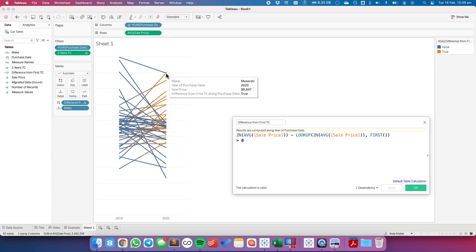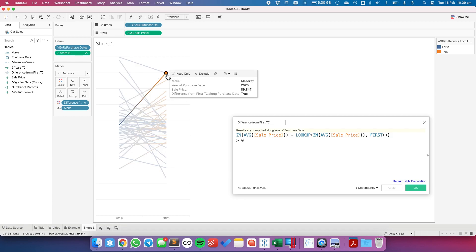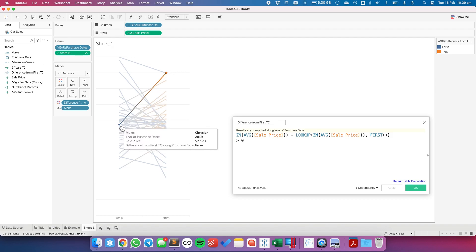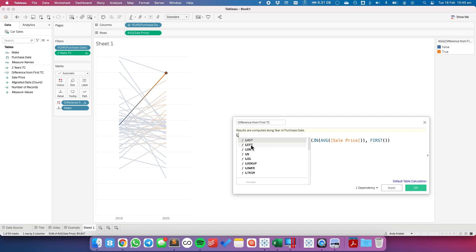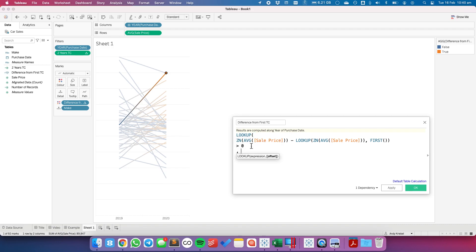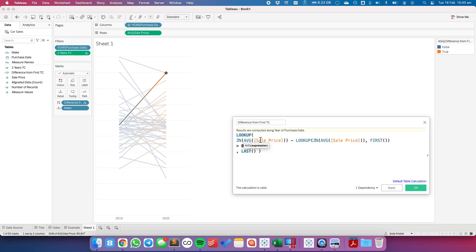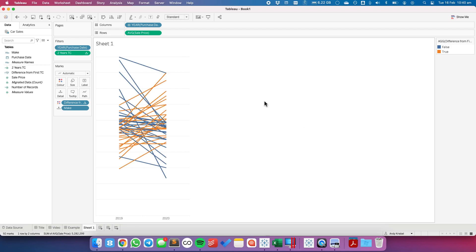If I hover over 2020, that mark says true, but 2019 says false. I want that false to bring back the value from 2020. So let's edit our table calculation and use another lookup function — lookup of this expression, comma last. This time I'm going to get the value at the end of the line. Table calculations work inside out: Tableau first evaluates the difference from the first and checks if it's greater than zero, then we get that value from the last mark. If I hit Apply, I now have just two solid colors.